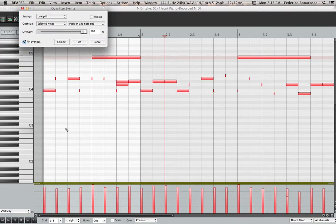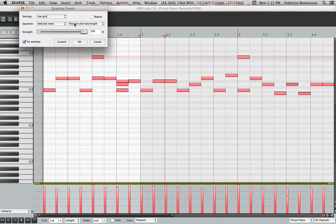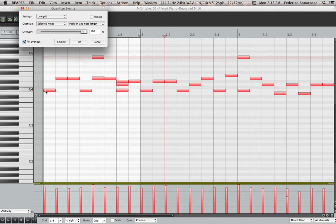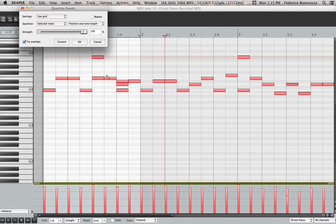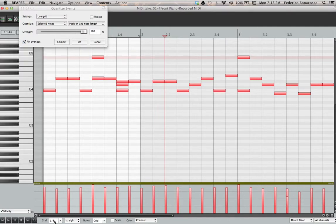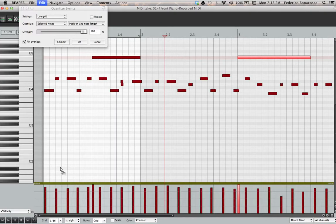So what you could do is, let's say we do the grid at eighth note level. Then I go command A if you're on a Mac and then you press the letter Q or you go to this Q right here. And what that will do is it'll quantize things based on the grid. It'll change the note position. And this is the option you want, note position and length. So basically it'll adjust the note position to the nearest eighth note, but it'll also adjust the note length. Now if you don't want it to be quite so strict, you might do sixteenth notes. So let's go back. We'll go position and note length, one sixteenth.